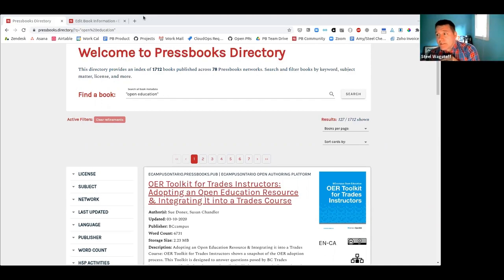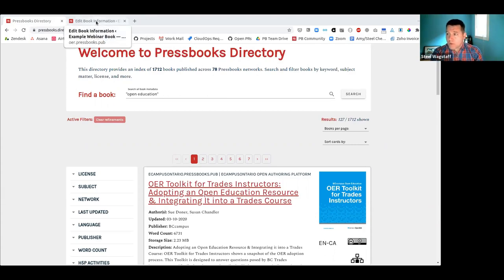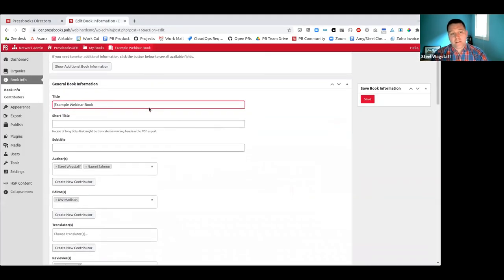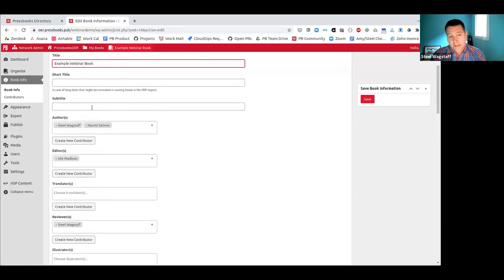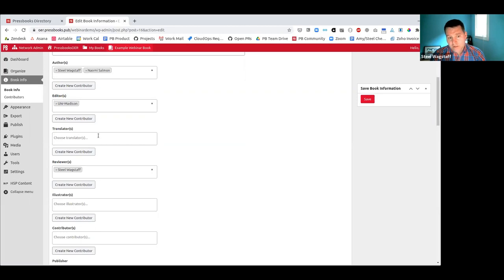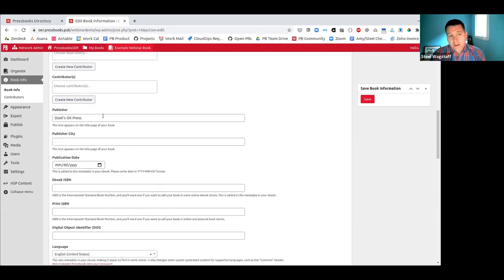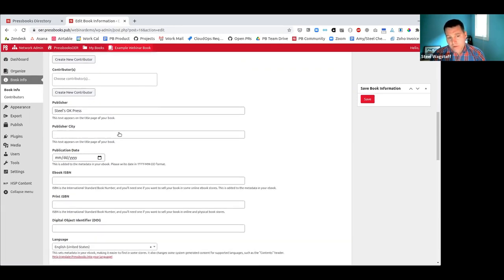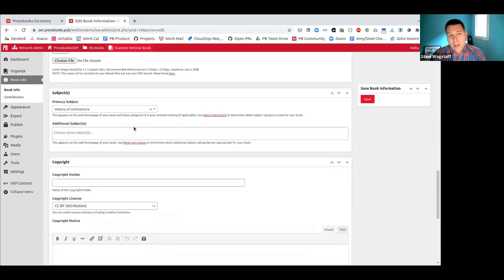Steve Covello was asking about adding additional tags to describe his book. The best way to have your book return results for certain terms is to come to your Book Information page and fill in the general book information fields. The title is important, you can add your subtitle, authors, editors, and publisher. The real flexibility to declare those kinds of things are in the subject and additional subject fields.